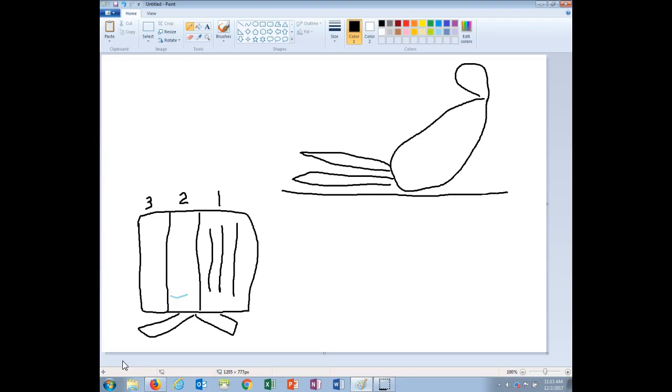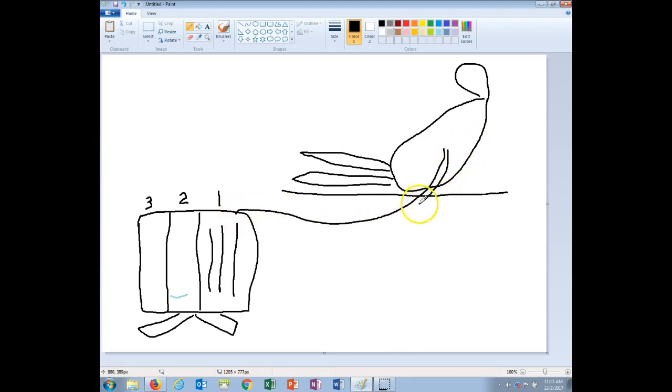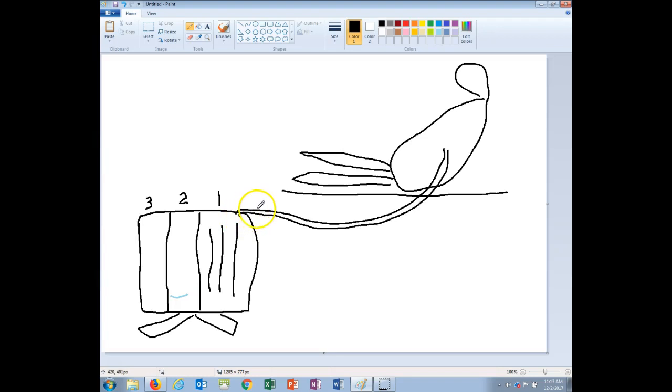First thing you need to know is that a chest tube system has three chambers. Our first chamber here is called the drainage collection chamber. This is where the actual chest tube coming from the patient is going to empty into. This is where the fluid, air, whatnot is being drained into.